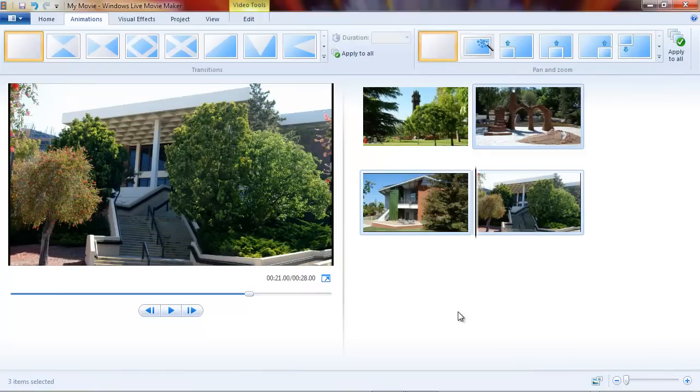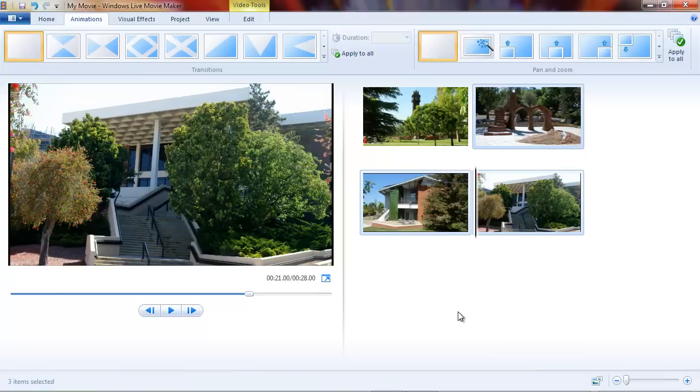That's about all there is to panning and zooming. It does have a dramatic effect on how interesting your movies are, so I do suggest you use it. If you do want finer control of what gets zoomed in on, you're going to have to get an add-on for the program. Thanks for listening.